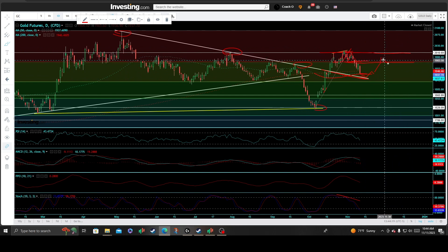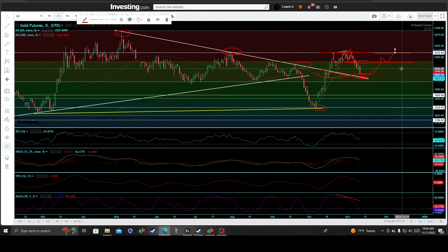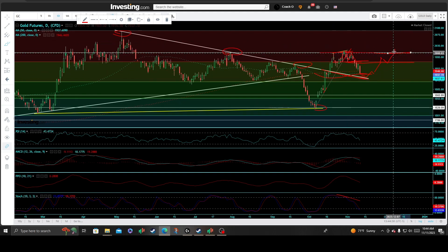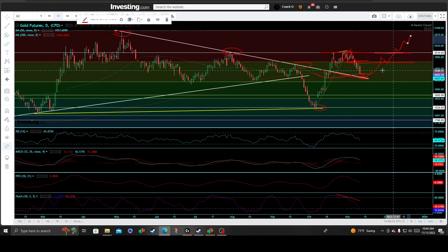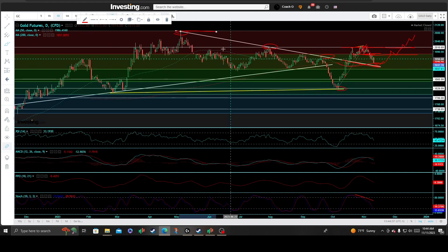That is the line in the sand, in my opinion. If and when we go on to retest that key inflection point, we need to see a solid daily candle close breakout above to issue not only a re-challenging of those negative divergences, but a larger short squeeze setup — a move to the upside re-challenging the all-time highs of gold up around the 2070-2080 range.